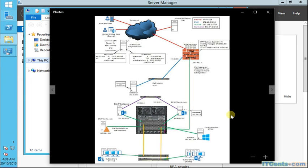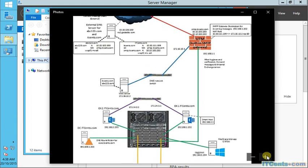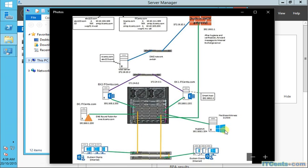We also have a server called File Server, which will serve as the File Share Witness. This server will have the File Server role installed, which is a requirement. If you are using any server as a File Share Witness that is not an Exchange server, that server needs to have the File Server role installed. You also need to add the Exchange Trusted Subsystem group into the local administrators.